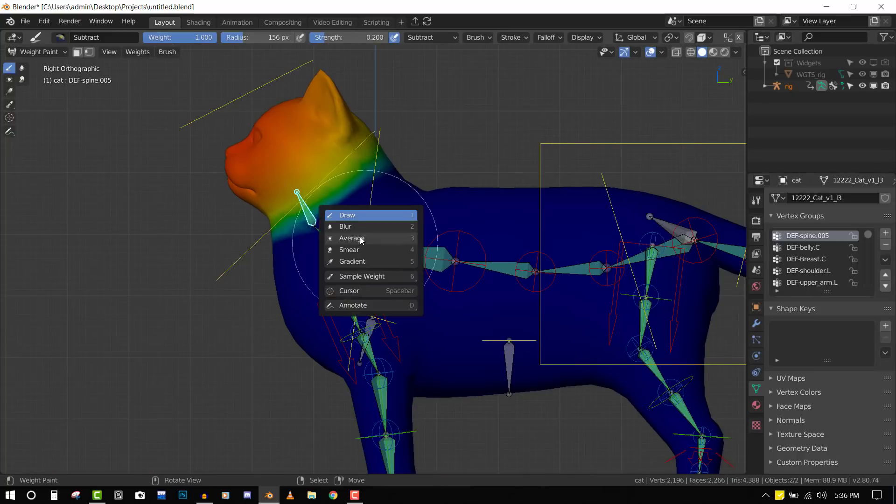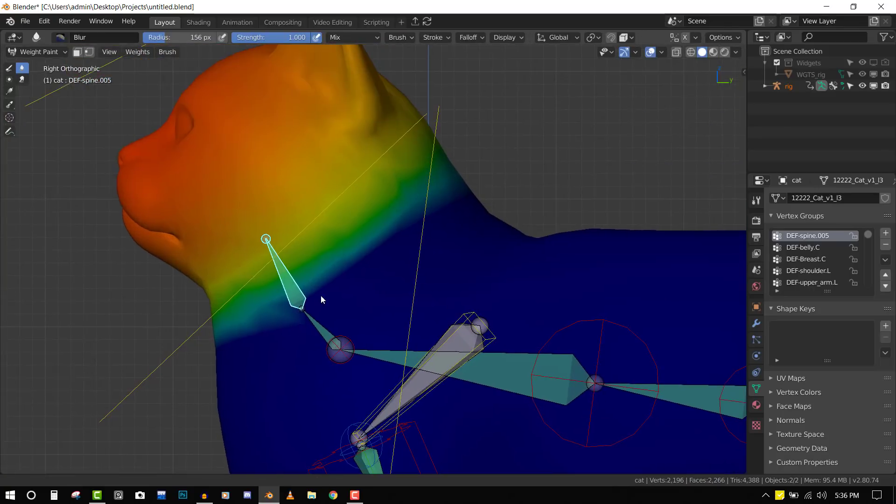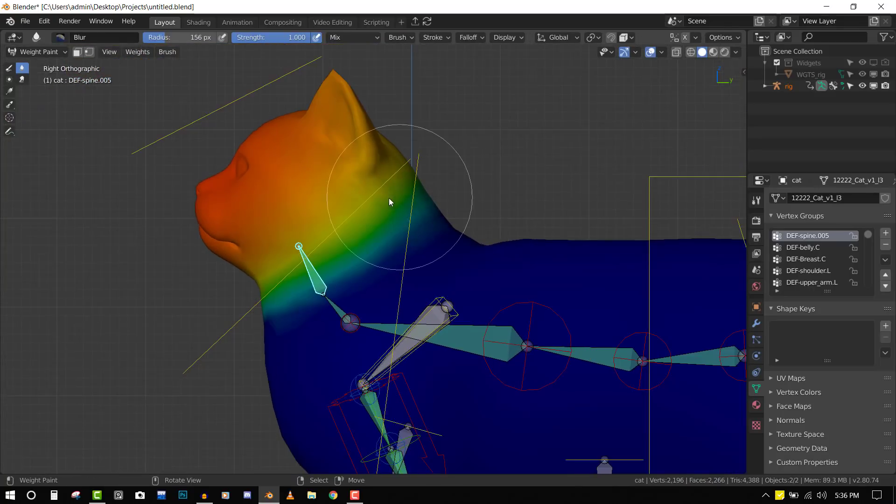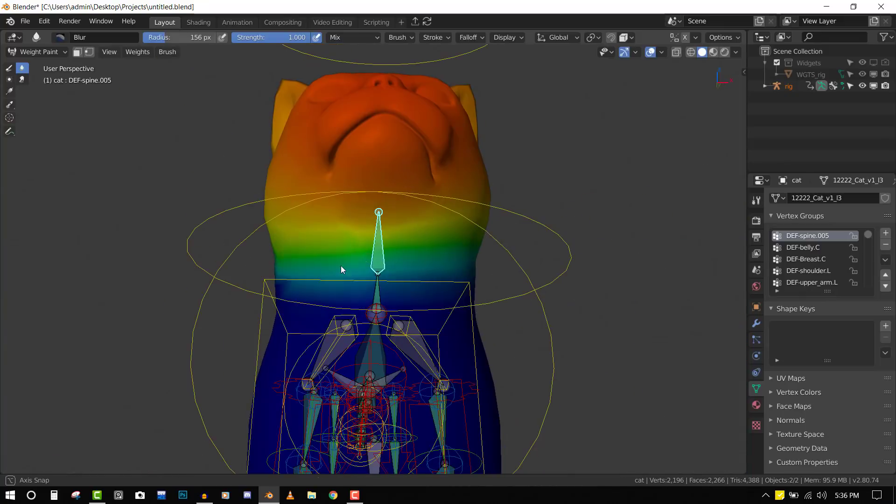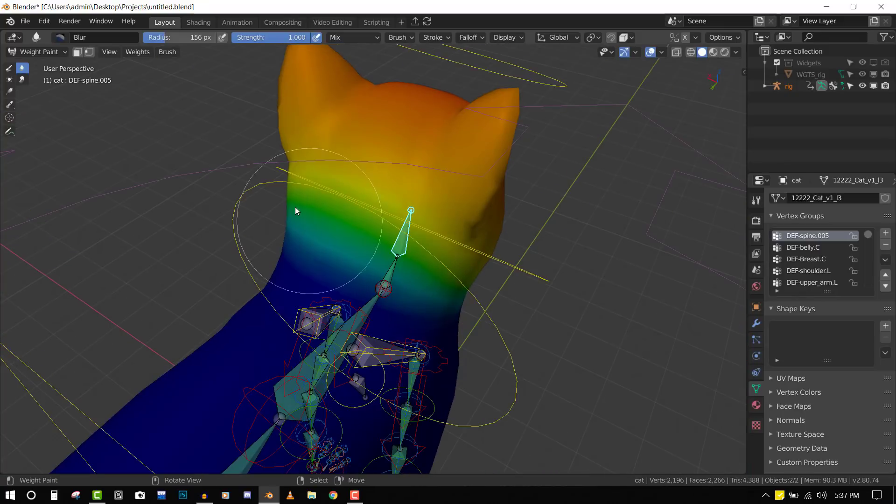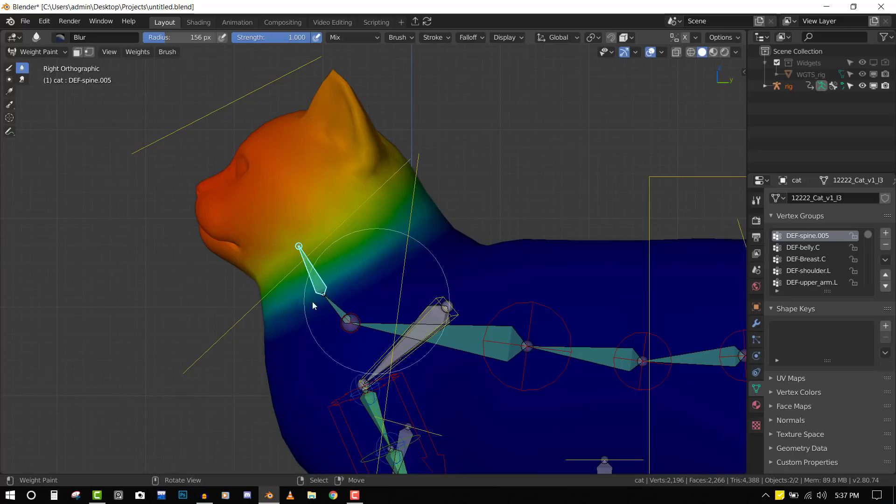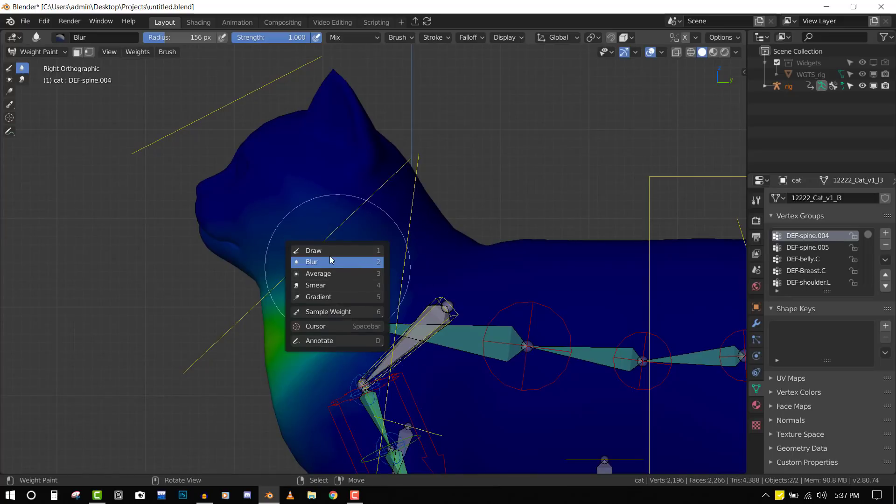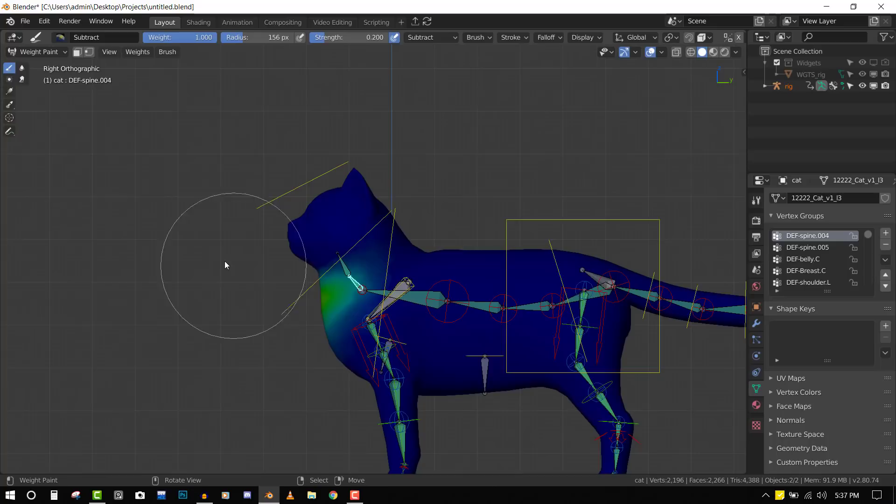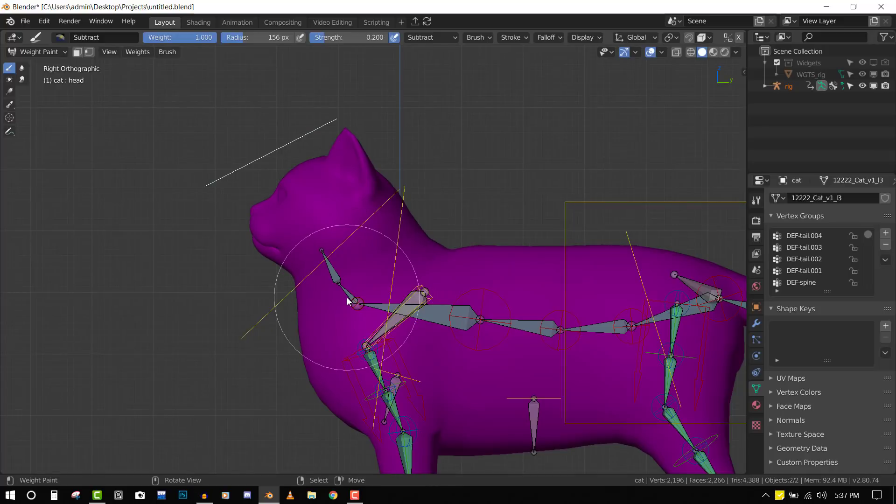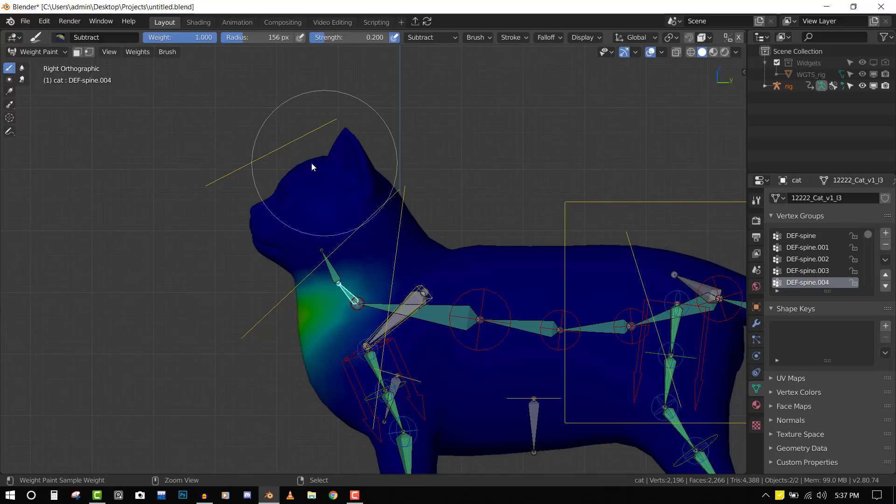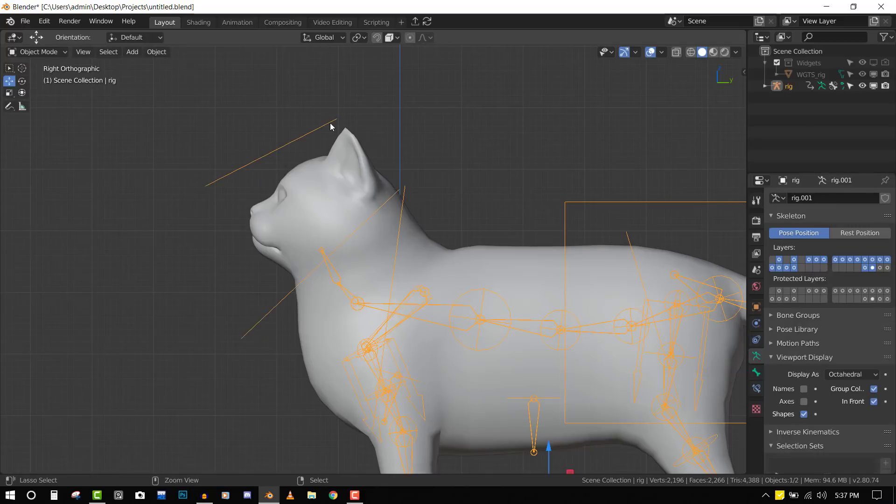Then we'll grab the blur brush and make it have a nice transition so it's not very harsh. We'll do it for this one too and make sure it's not affecting the face. That should fix it.